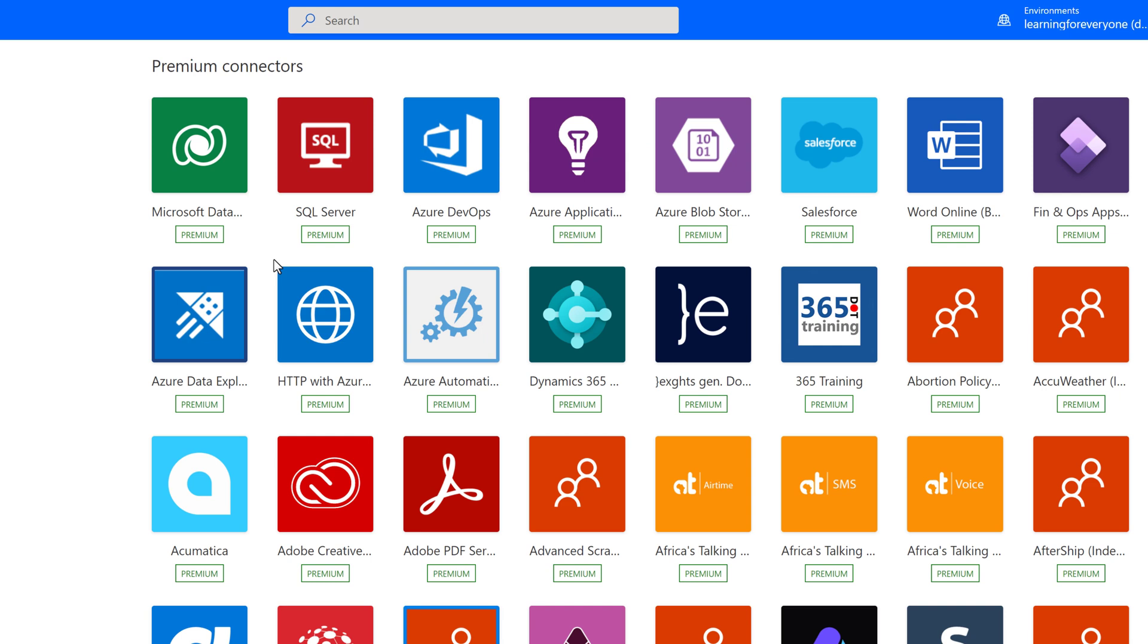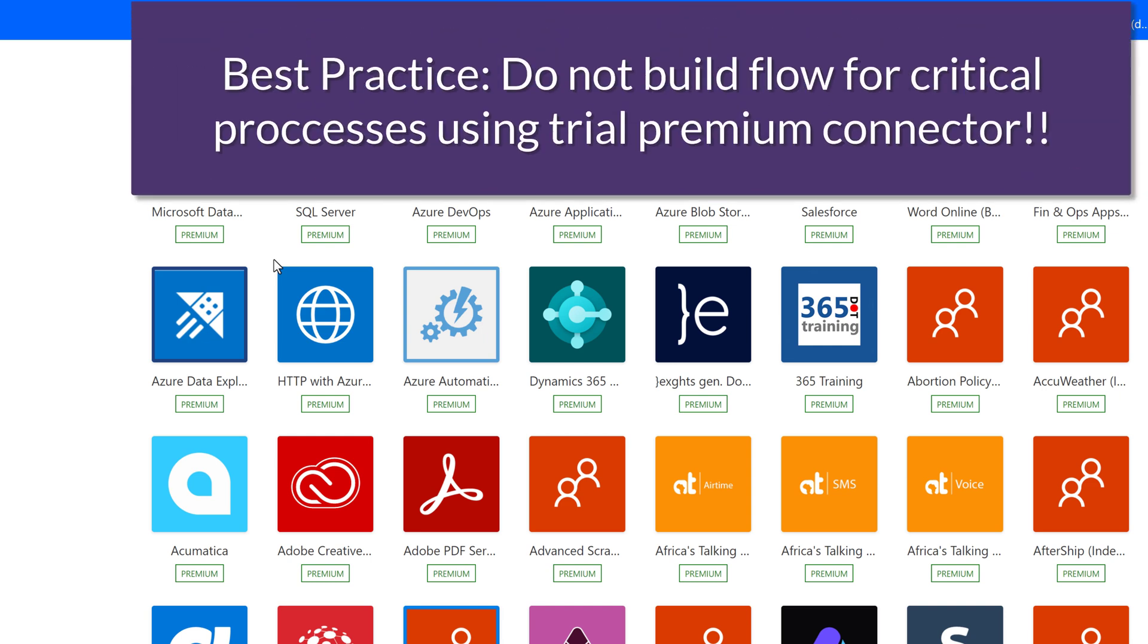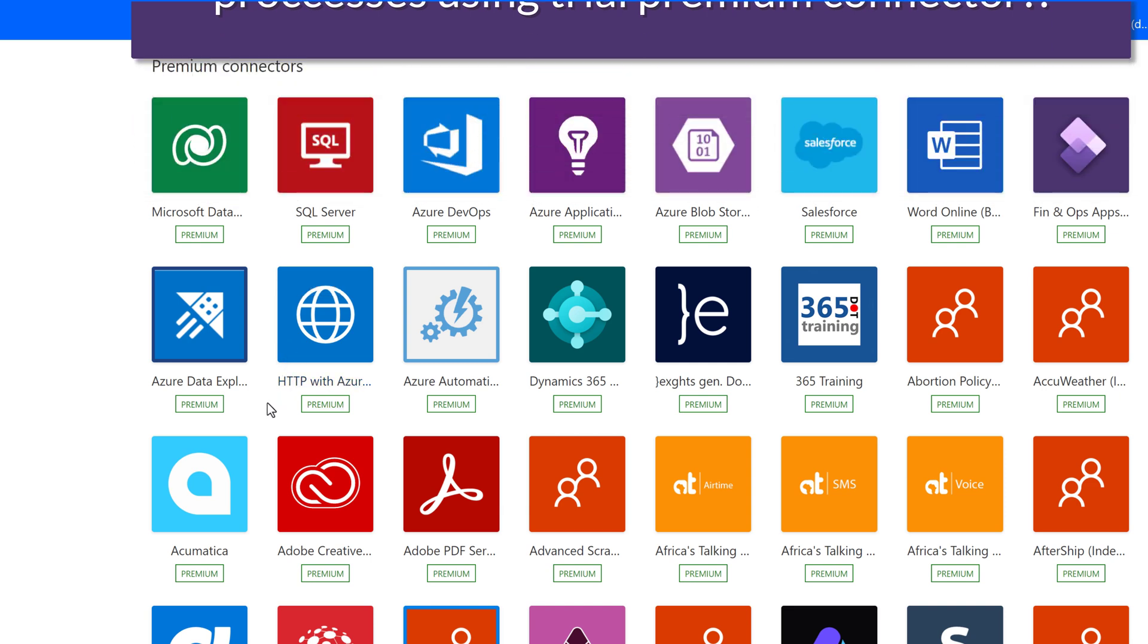I would be remiss here if I did not give a warning. Some of these connectors will allow for a 30-day free trial, but after that, you must pay to use the connector or the flow will stop working.